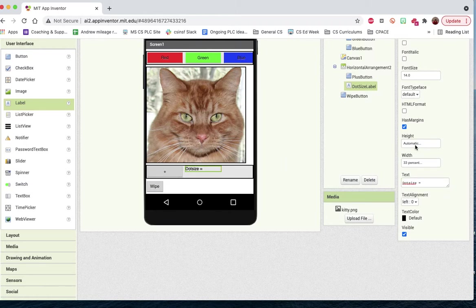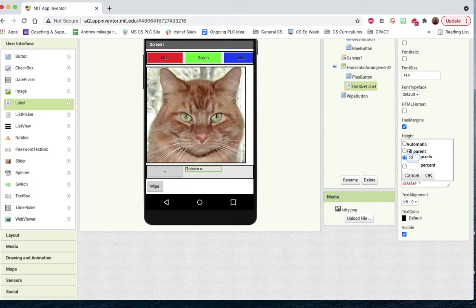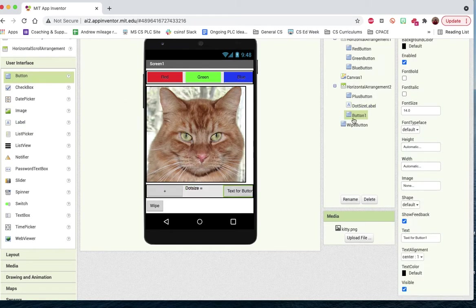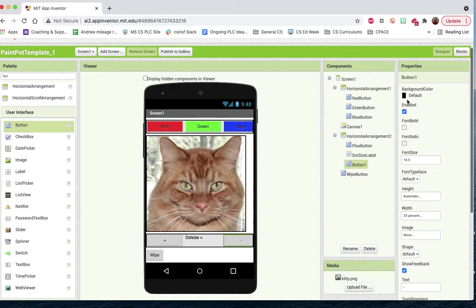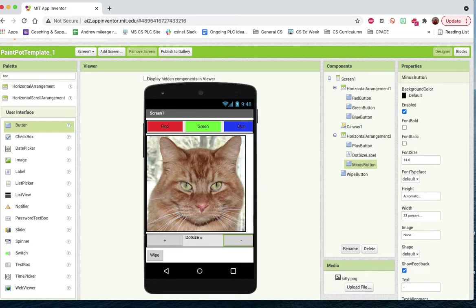And maybe the height should be a little bit bigger. So what happens once we do 30 there? Yeah. Okay. Looks a little bit better. And then the last thing, let's bring in a last button and we'll make the width 33% and the text will be a minus and we will call this the minus button. Okay. And so now we got our buttons.